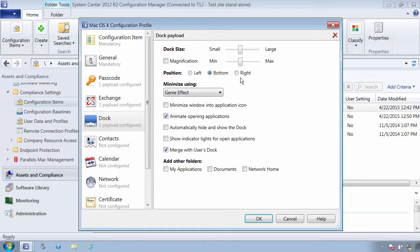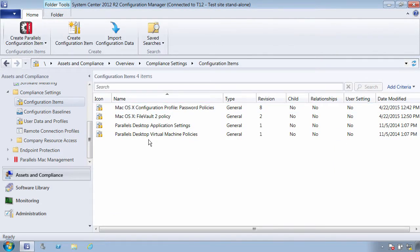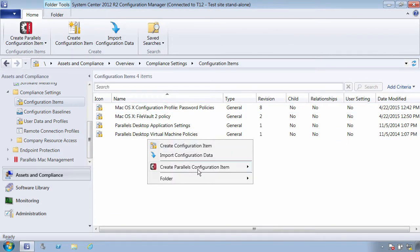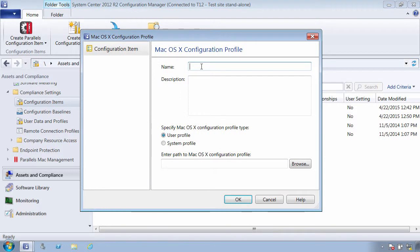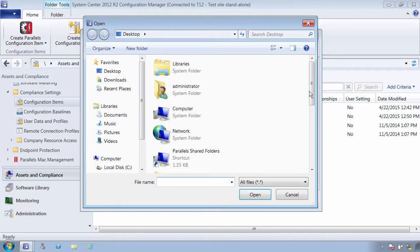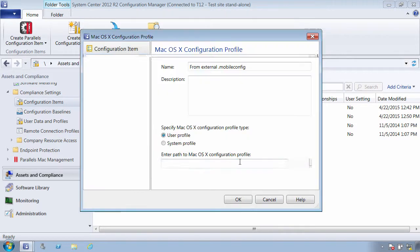If you have a configuration profile that you created using Mac OS X configuration server, you can export the profile to a .mobileconfig file and then create an SCCM configuration item embedded with the .mobileconfig file.